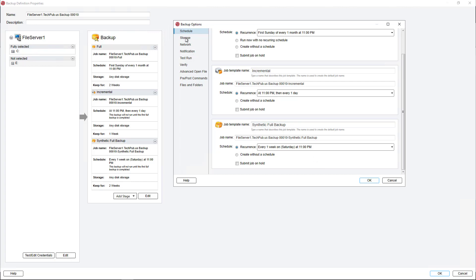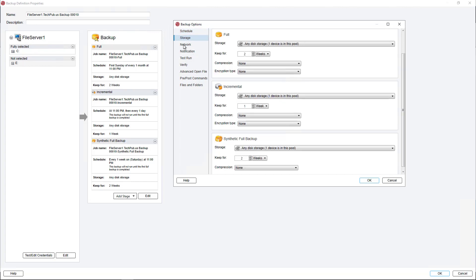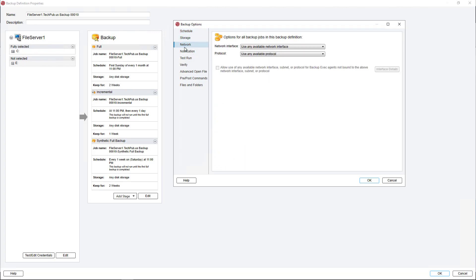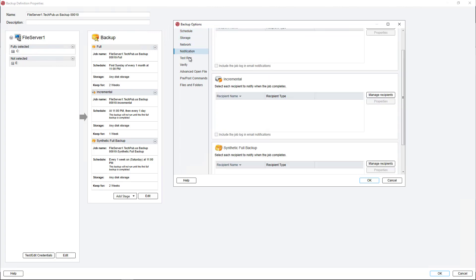You do have other options such as which storage to pick, network cards, notifications, test run, verify, all the same types of things that you would normally see when you run a normal backup.